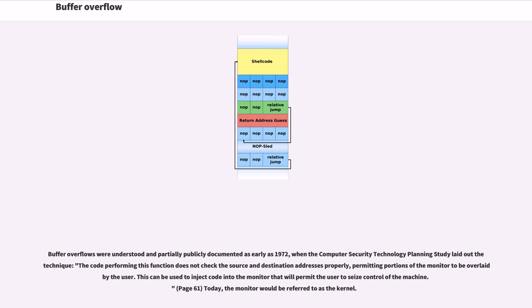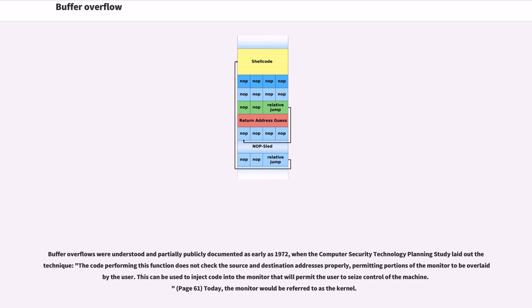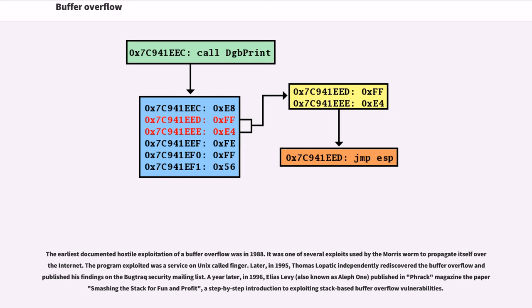Buffer overflows were understood and partially publicly documented as early as 1972, when the Computer Security Technology Planning Study laid out a technique: the code performing this function does not check the source and destination addresses properly, permitting portions of the monitor to be overlaid by the user. This can be used to inject code into the monitor that will permit the user to seize control of the machine. Today, the monitor would be referred to as the kernel. The earliest documented hostile exploitation of a buffer overflow was in 1988. It was one of several exploits used by the Morris worm to propagate itself over the internet. The program exploited was a service on Unix called Finger.